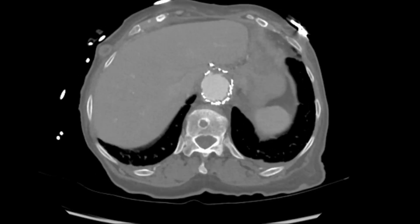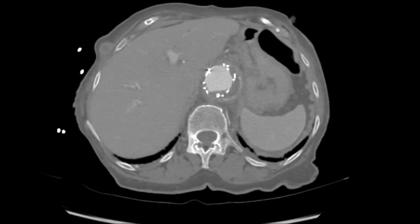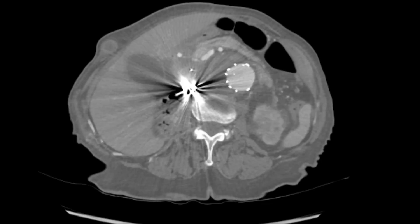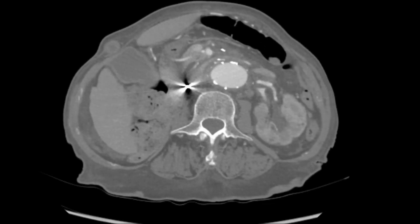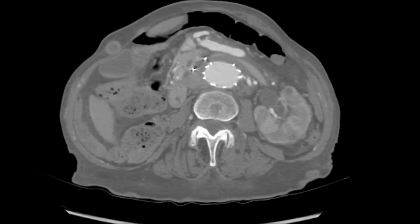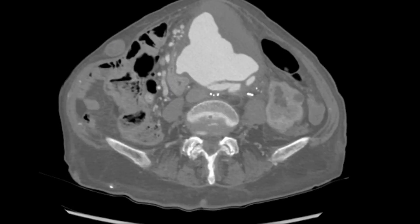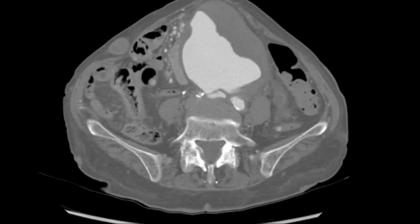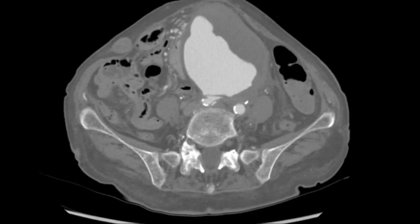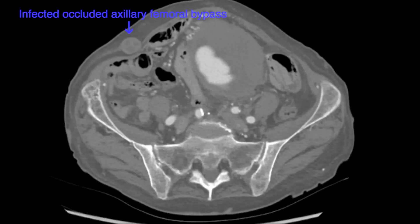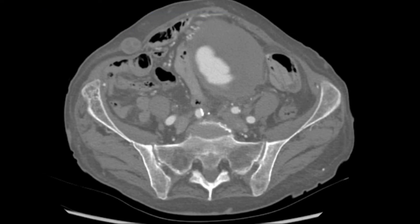On her current admission, she presented with abdominal and severe back pain. A CT chest, abdomen, and pelvis performed showed a contained rupture measuring roughly 10 cm in size, as shown on this CT scan. This was thought to be related to suture line dehiscence of the aortobiiliac bypass graft. Also visualized on this CT scan was an occluded, infected axillary femoral bypass.